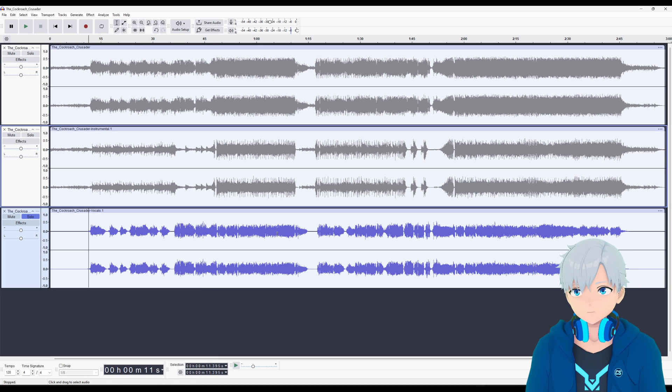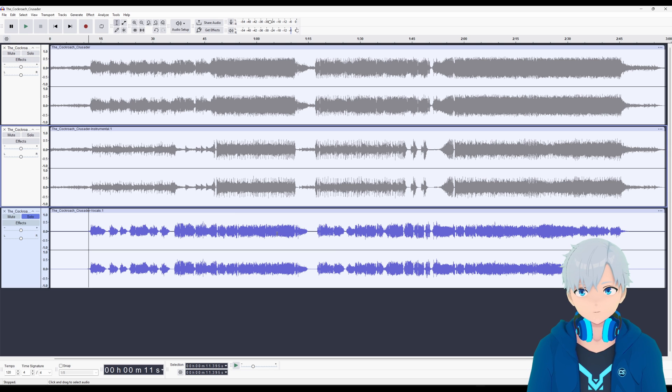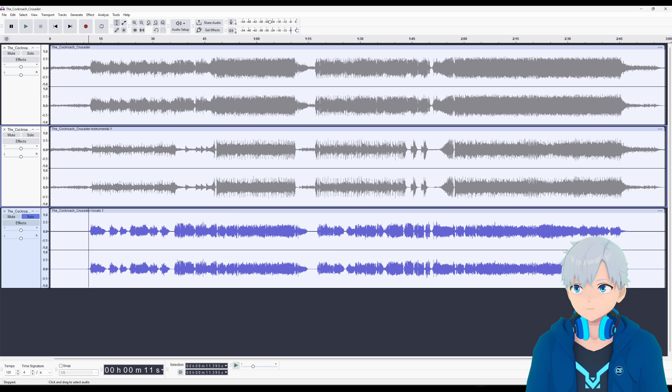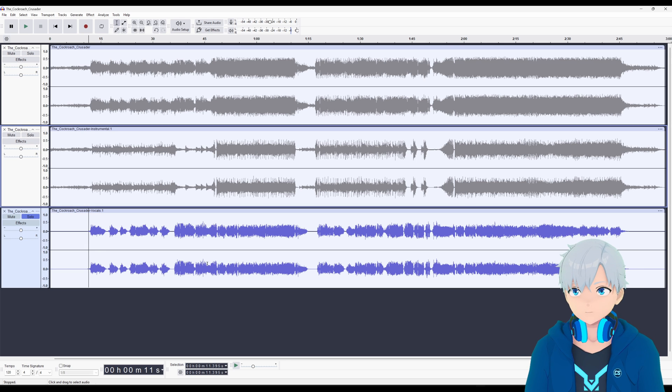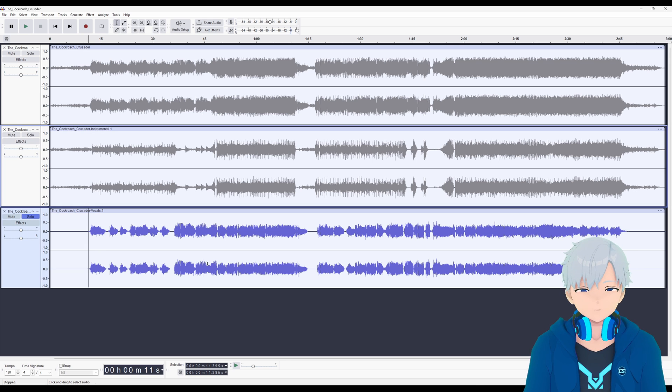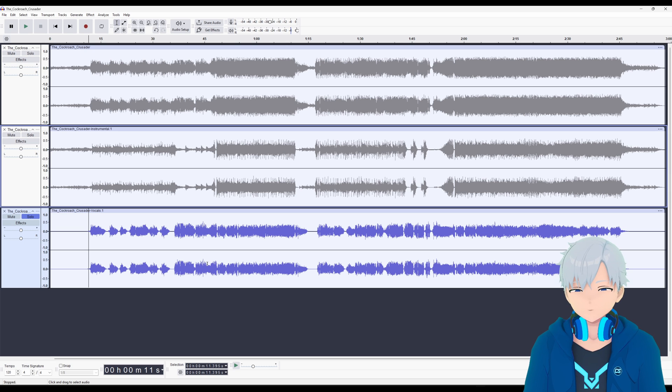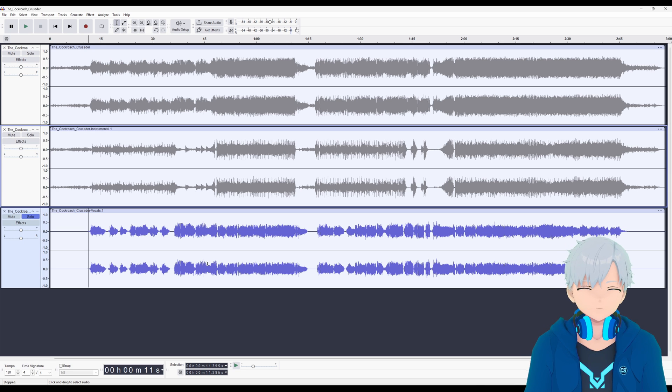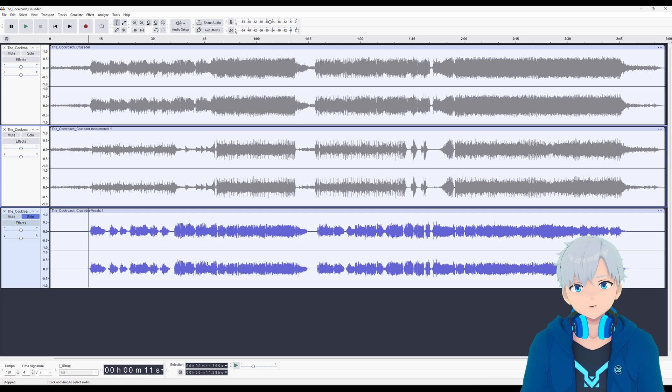And obviously it has some reverb because the original voice has some reverb but that's something that you could edit out. But that's gonna be a problem with any program you use to separate vocals and instrumental. I guess it depends on the song you want to separate.